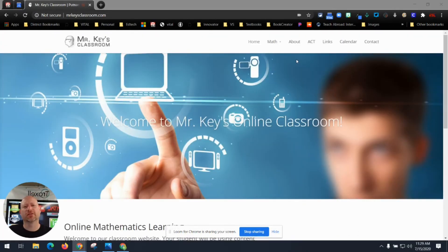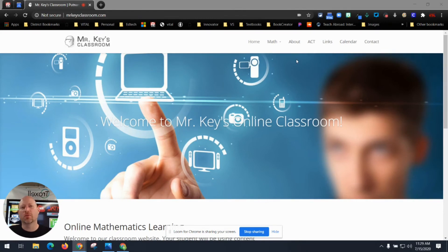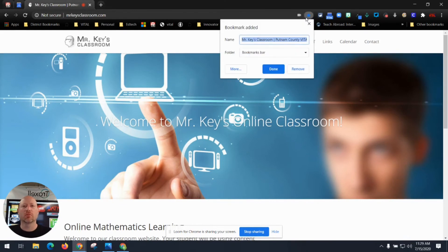Third, if this is a website that you travel to regularly, you may want to bookmark this website. In the Omnibox, if you click the star, it will allow you to bookmark this website so you can get back to it quicker next time.